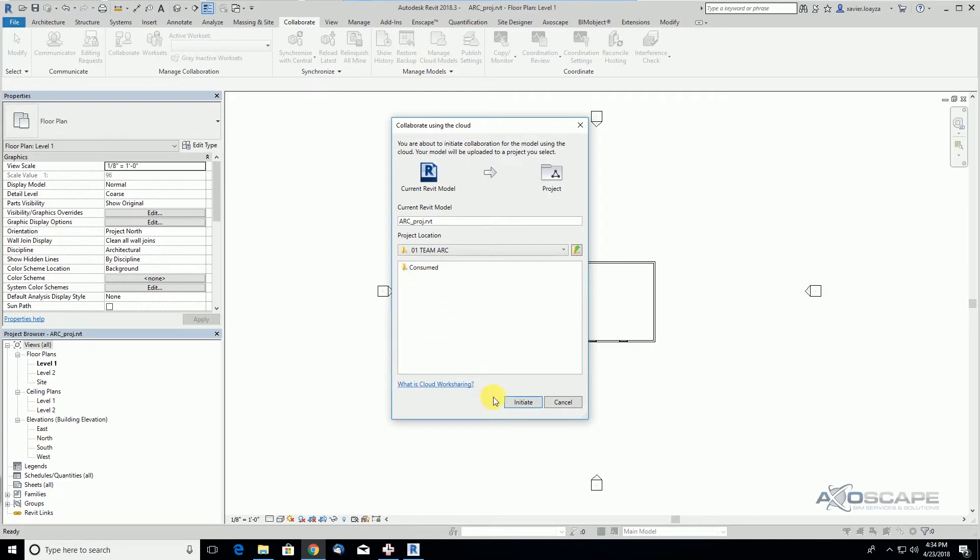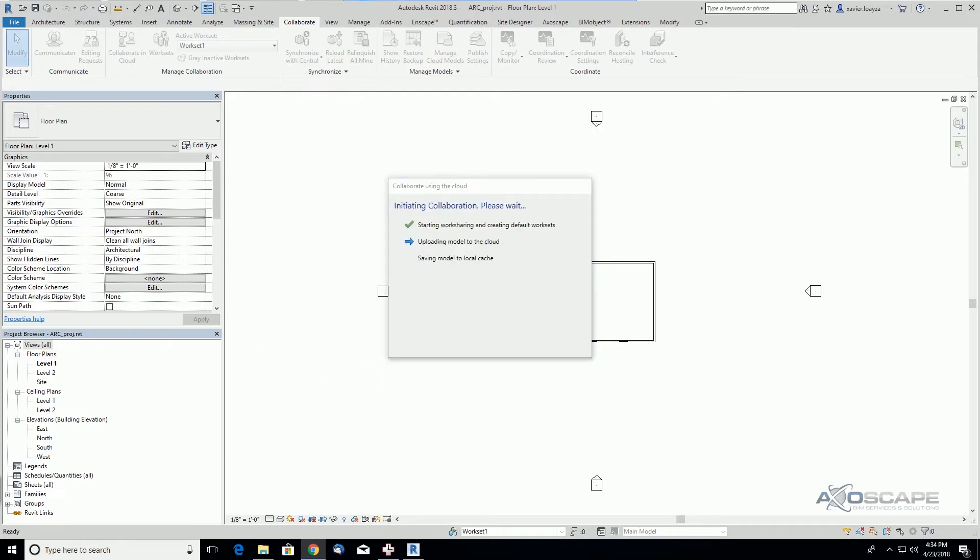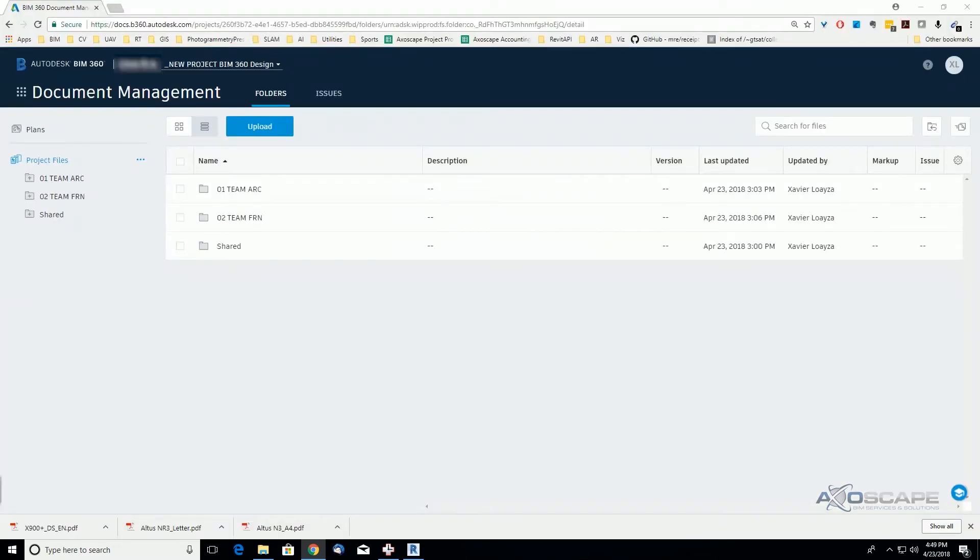Here I'm going to initiate the collaboration. We're going to start uploading and saving the model as you used to do it with Collaboration for Revit. Now that the file is collaborated, we can go to...